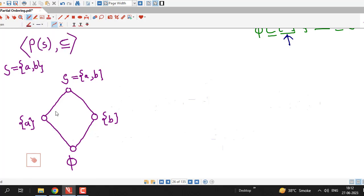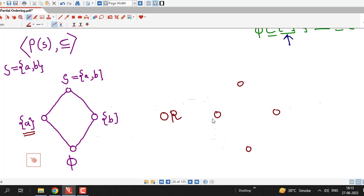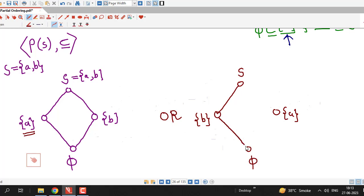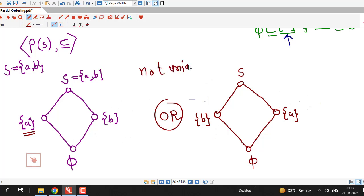You may have a confusion about why A is written on one side. If you interchange the positions of {A} and {B}, you obtain another Hasse diagram, which is also correct. This is another valid Hasse diagram of the same partially ordered set. Therefore, remember that the Hasse diagram of a partially ordered set is not unique — you may have more than one Hasse diagram for the same partially ordered set.